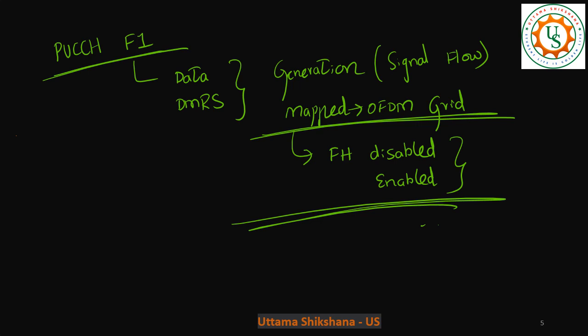And once these are generated, how this data and DMRS can be mapped onto OFDM grid that we will see. Especially in case of two scenarios, one is frequency hopping enabled and disabled case. I hope you would appreciate.